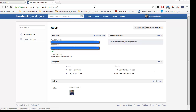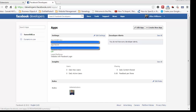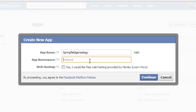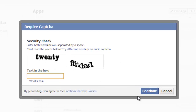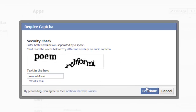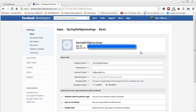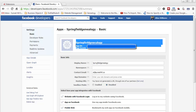Now I'm in the developer area for Facebook. I've logged into my account and I'm at developers.facebook.com/apps. I want to create a new app to support authentication for the Springfield Genealogy Club. I'll name it Springfield Genealogy, leave the namespace empty — it's not applicable here — and I don't want web hosting. After entering the required values and clicking continue, I now have an app set up with an app ID and app secret.